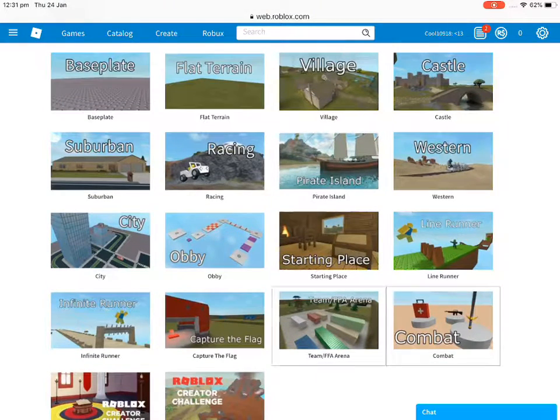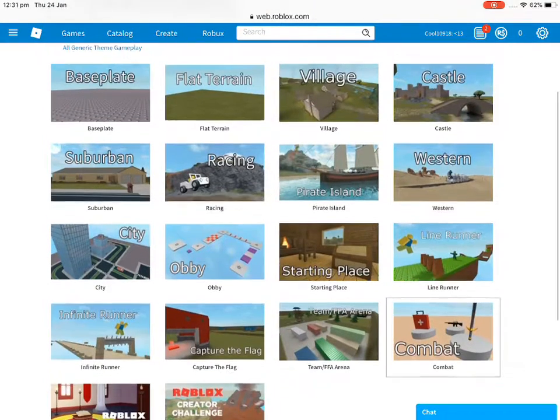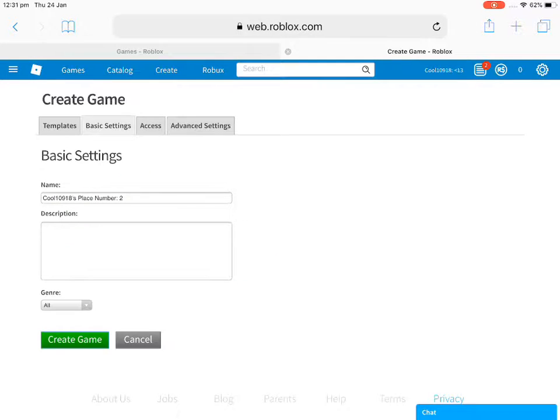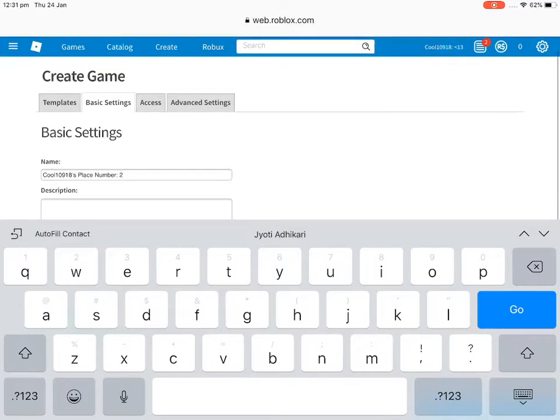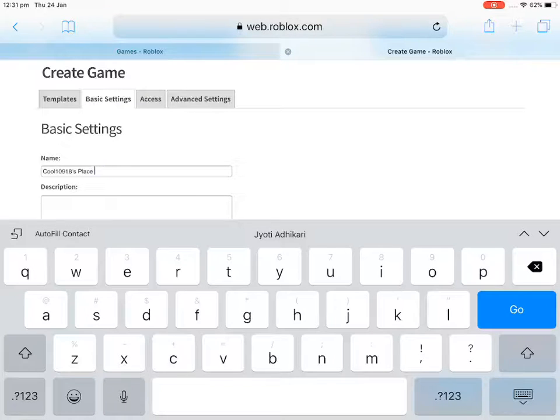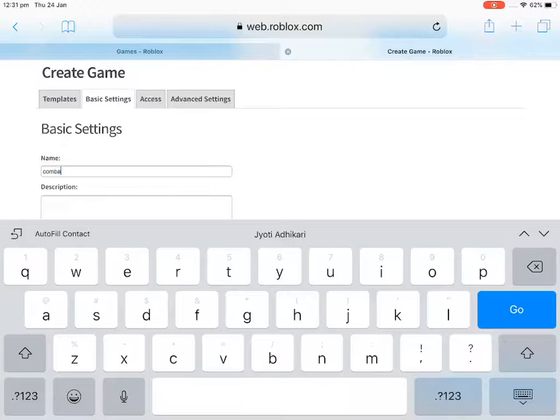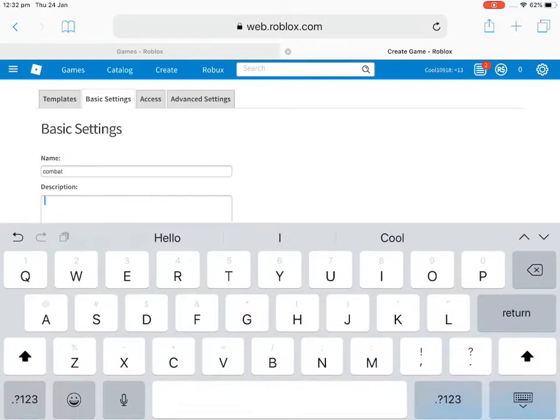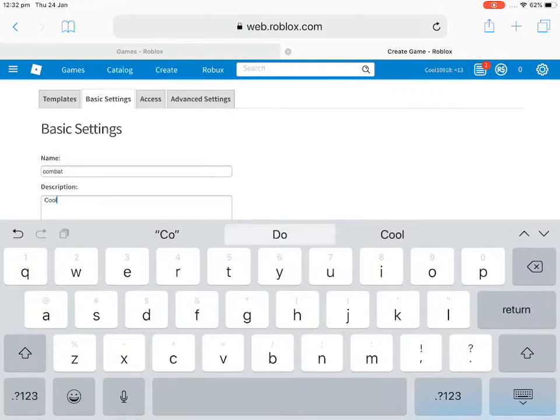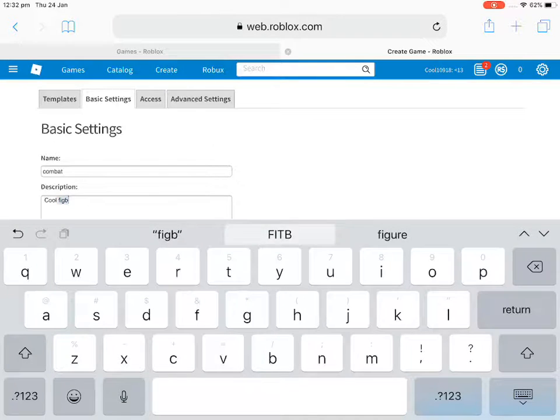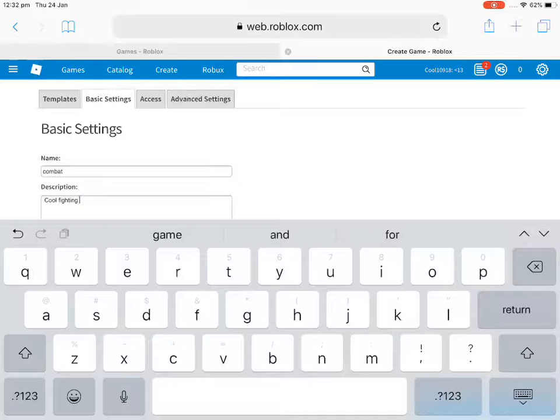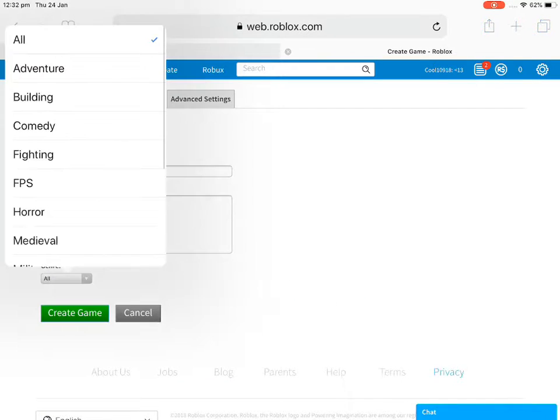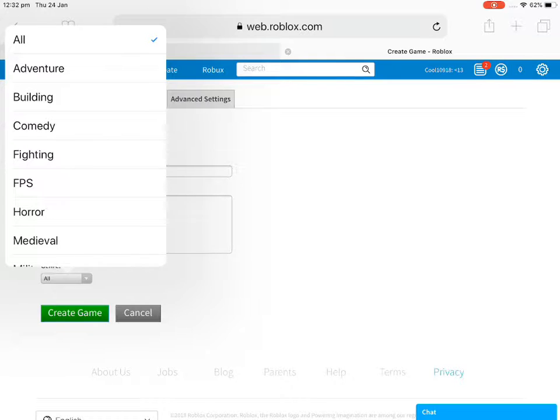Combat. Then you go to base settings and name it whatever you want. I'm just going to name this one combat and then describe it as cool fighting game. Yeah, that's cool fighting game.